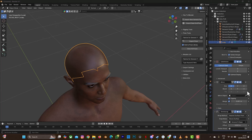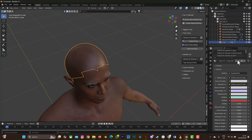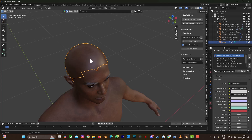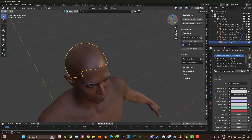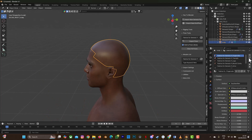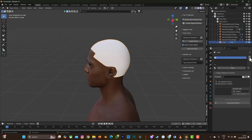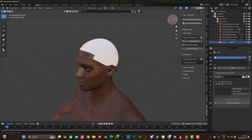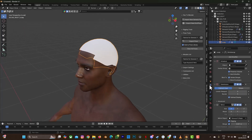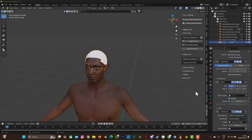I'm also going to set the Mirror object to the character. Then the next thing to do is remove the material — select the scalp mesh, select each material slot and remove everything until there's no material left on it.